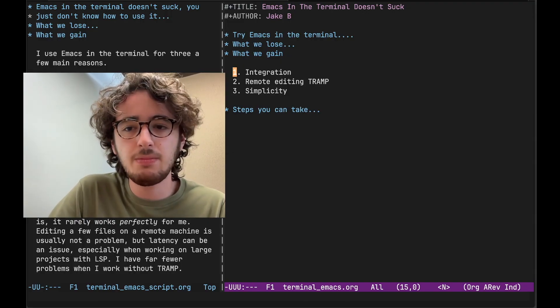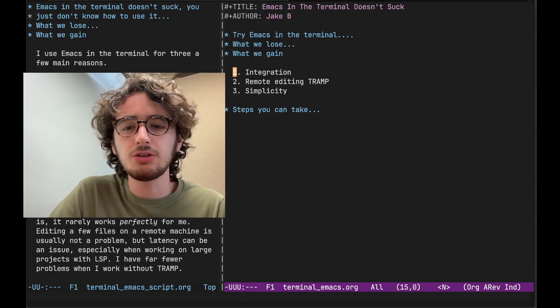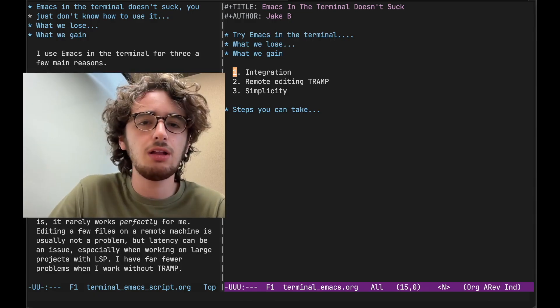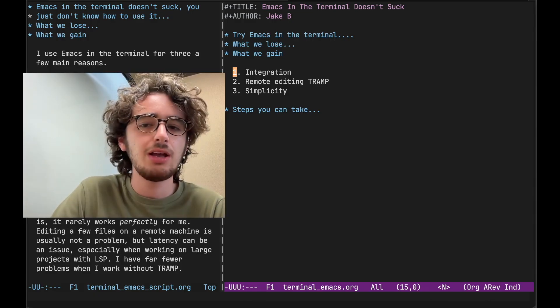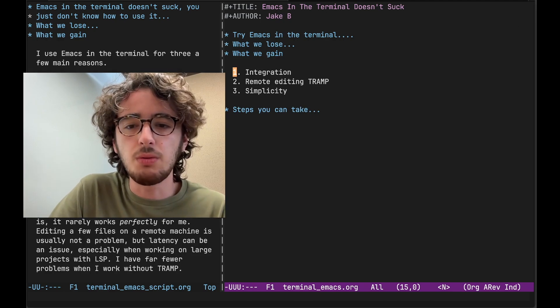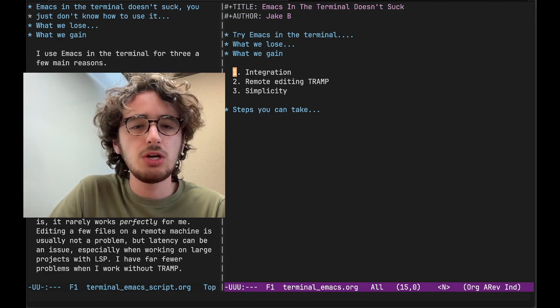eShell, VTerm, ANSI Term. None of them have been able to replace something like iTerm for me.